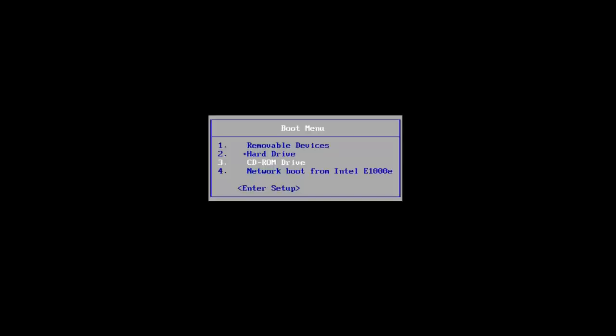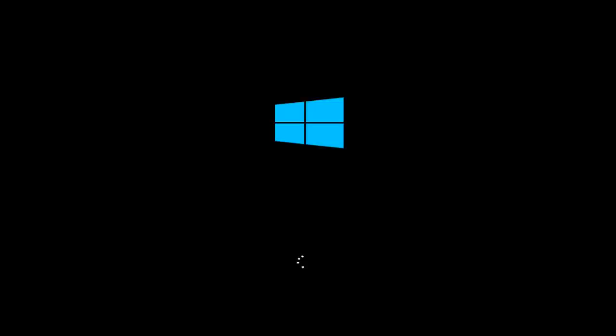We're going to start by going to our CD-ROM drive, which is DVD. It might be a little bit different depending on your computer. I'm going to select that, and then I'm going to select any key to boot off of my DVD here. And this will take a moment, so you just want to be patient.